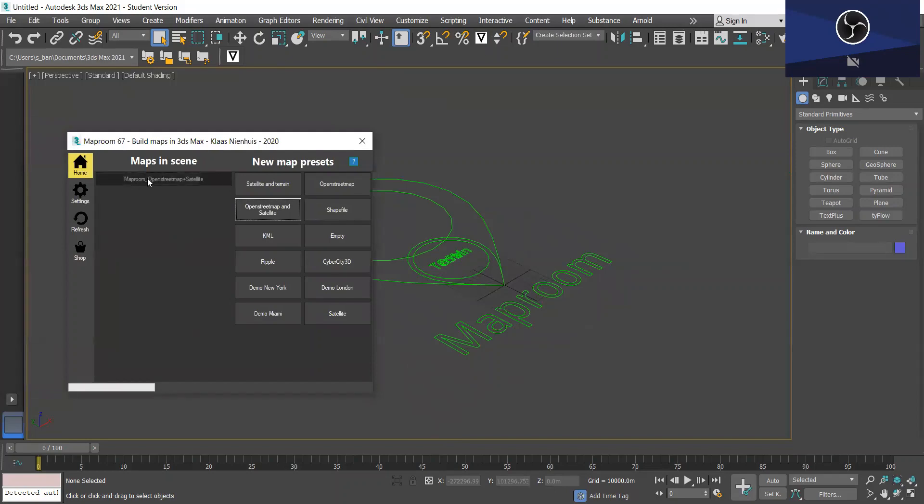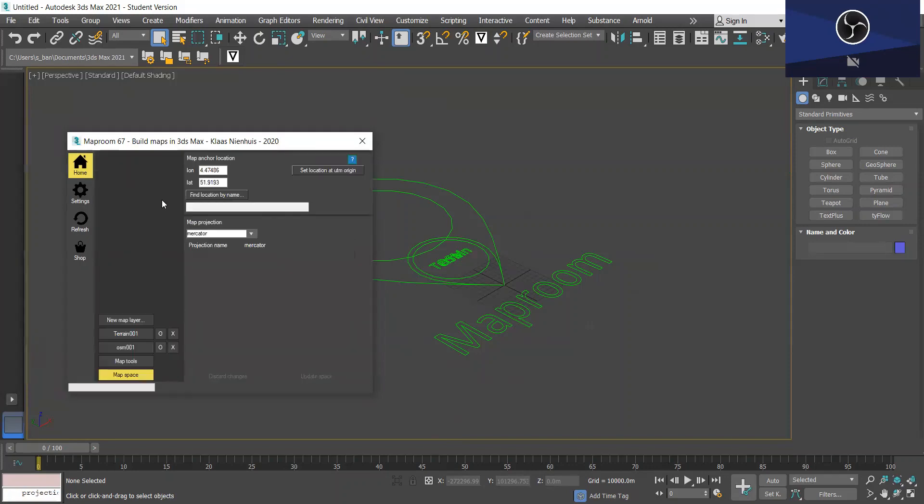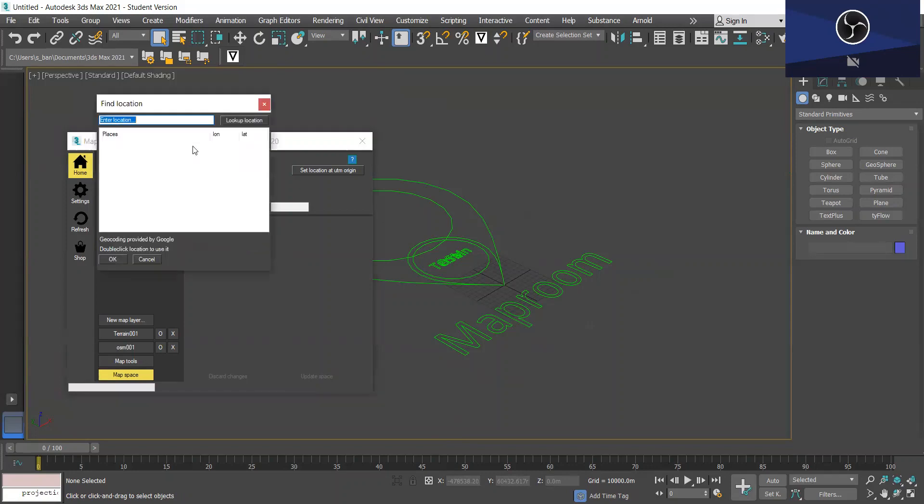And you'll also see a MapRoom OpenStreetMap and satellite appear in the MapRoom window. So we just want to click this. And the first thing we want to do is update the map space and you can do this by entering the longitude and latitude or you can simply find location by name.